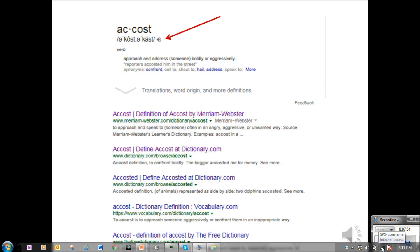Also note the little sound icon next to the pronunciation key for accost. There is no real place in our program where you get a grade for knowing the pronunciation of the word, but of course you'll want to know how to pronounce it correctly. In addition, Google provides additional information about the word origin, and this may help you in your related word entry.